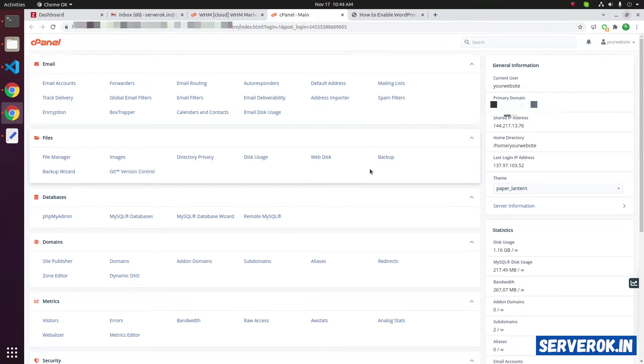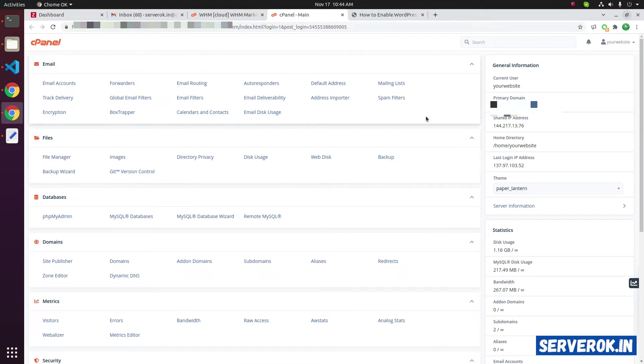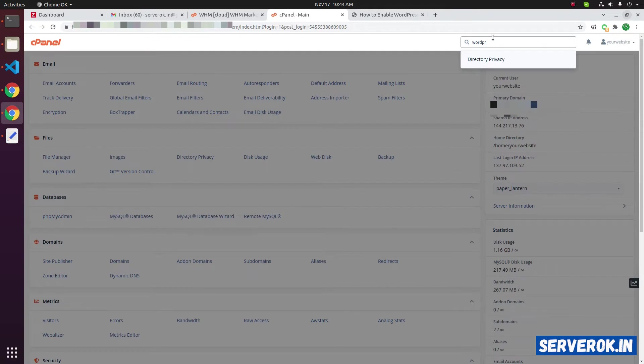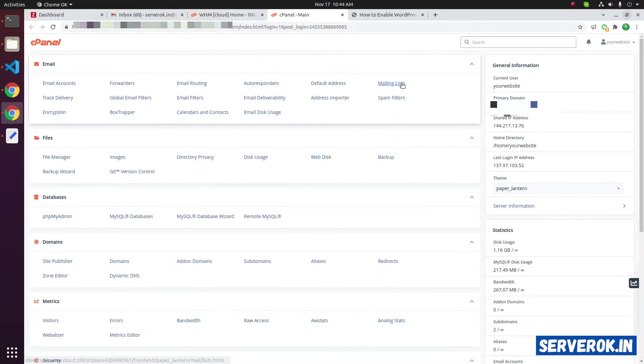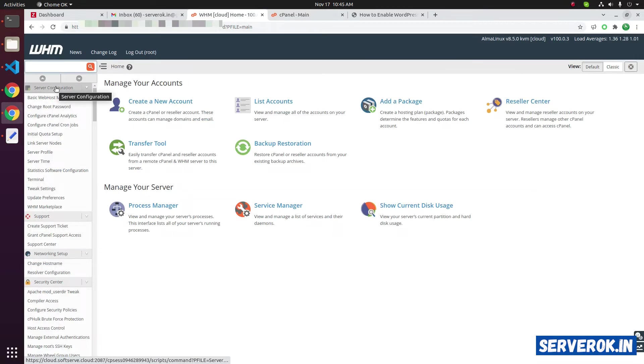On a default cPanel installation, you don't have any option to install WordPress. Here we have logged into cPanel of a website. Let us search for WordPress. We don't see any option to install WordPress on this cPanel. Let's login to WHM control panel.